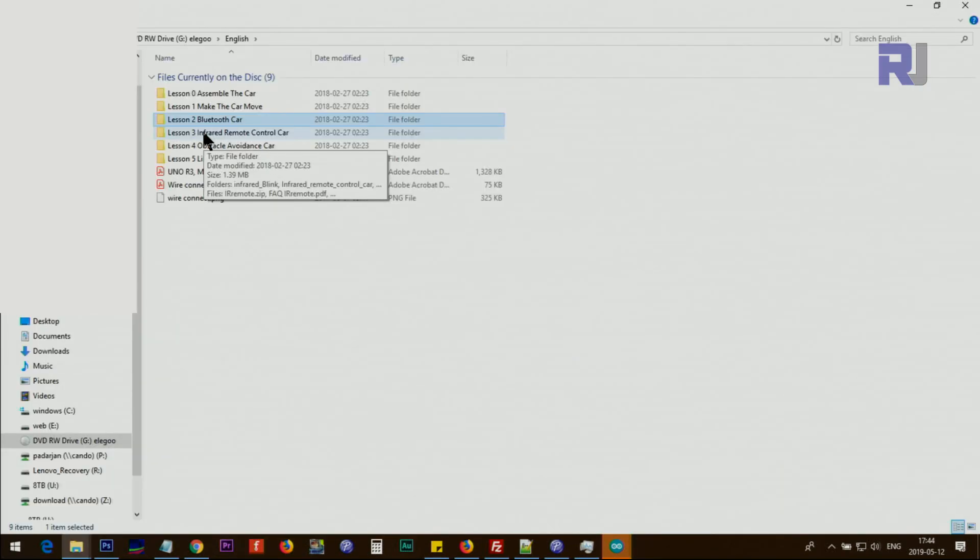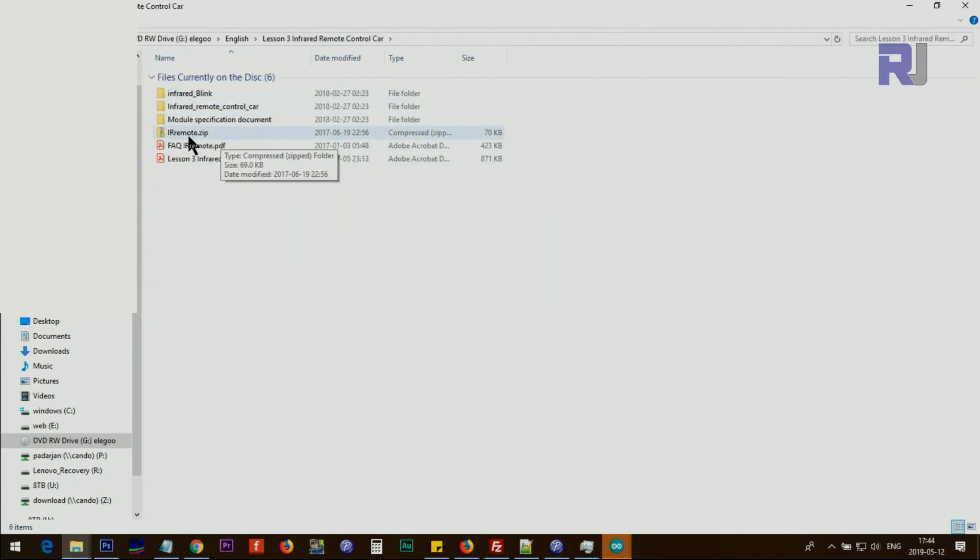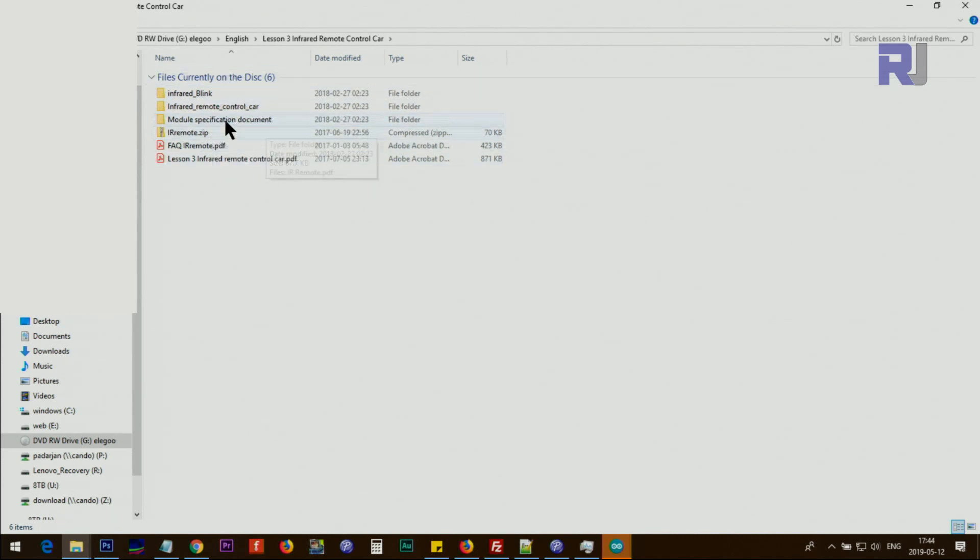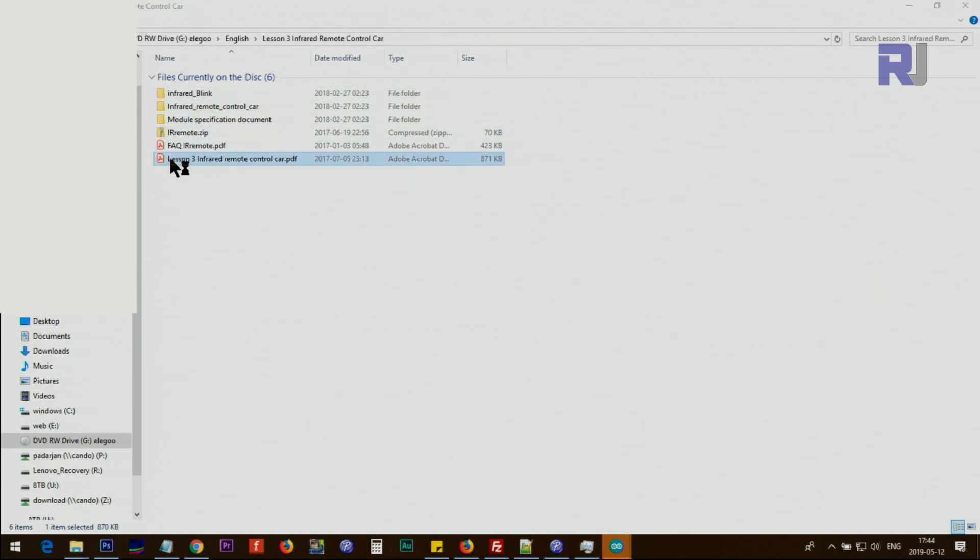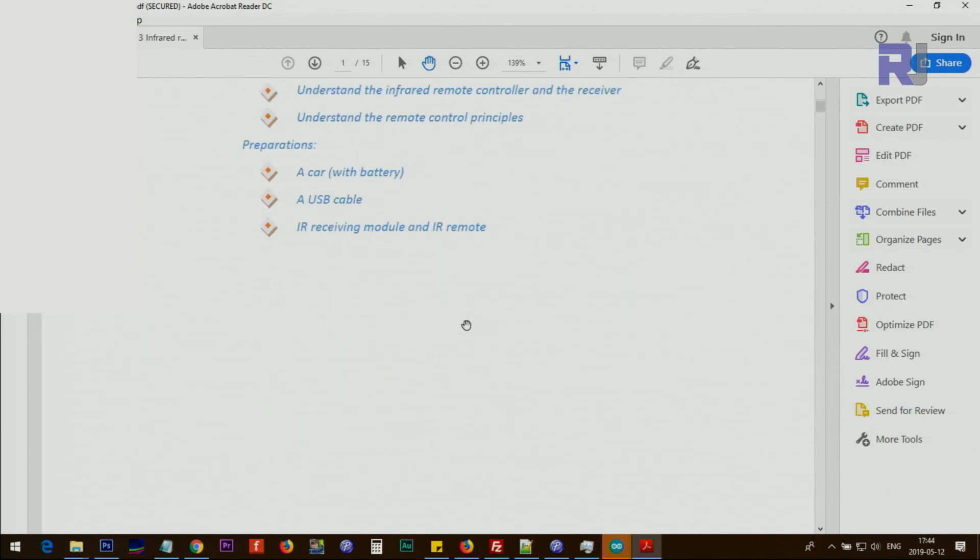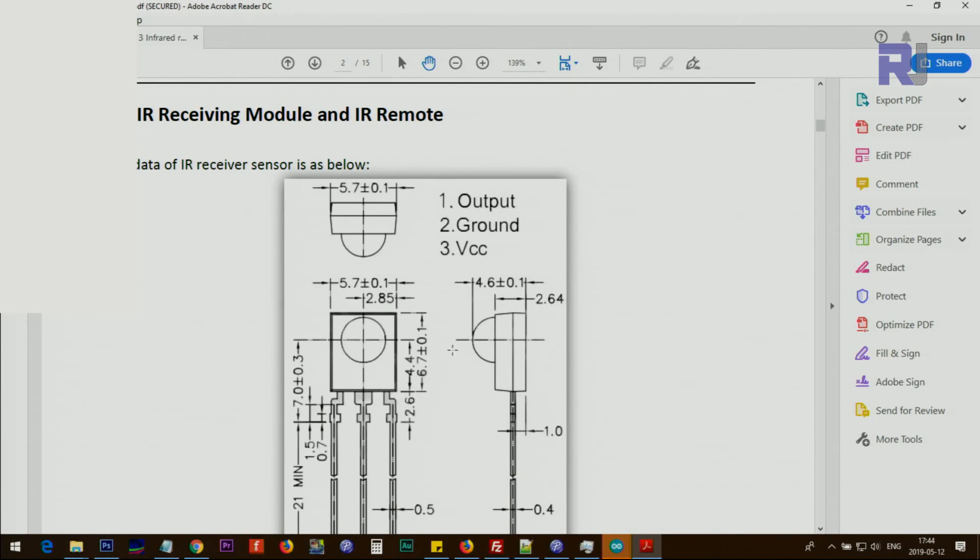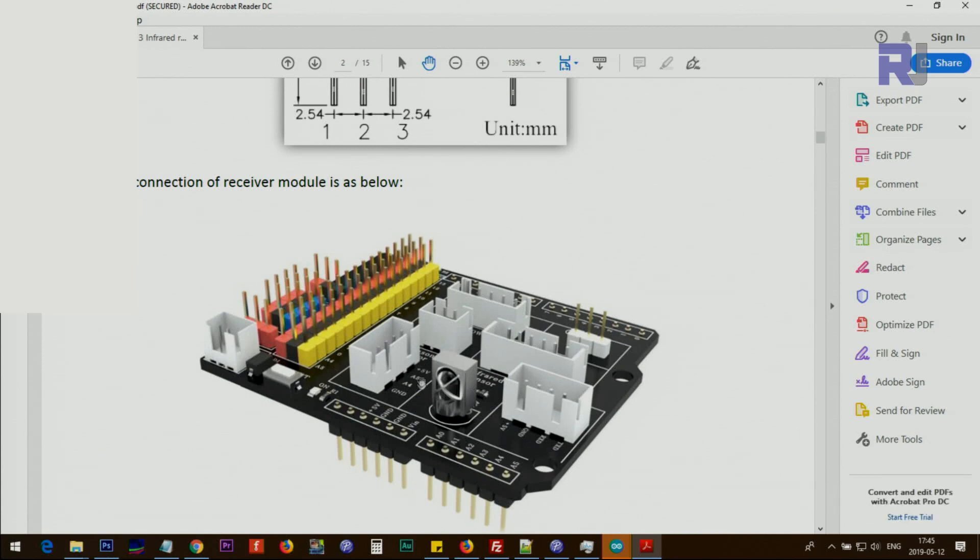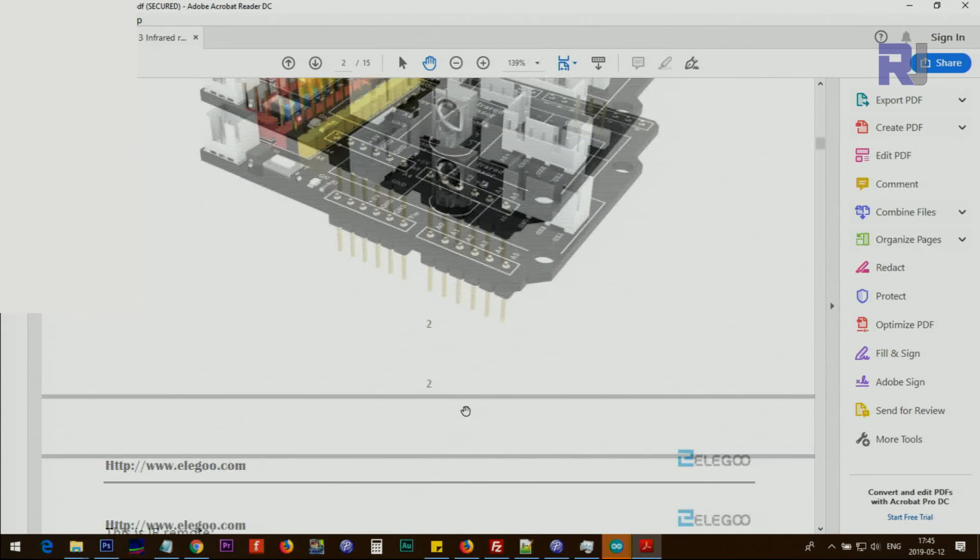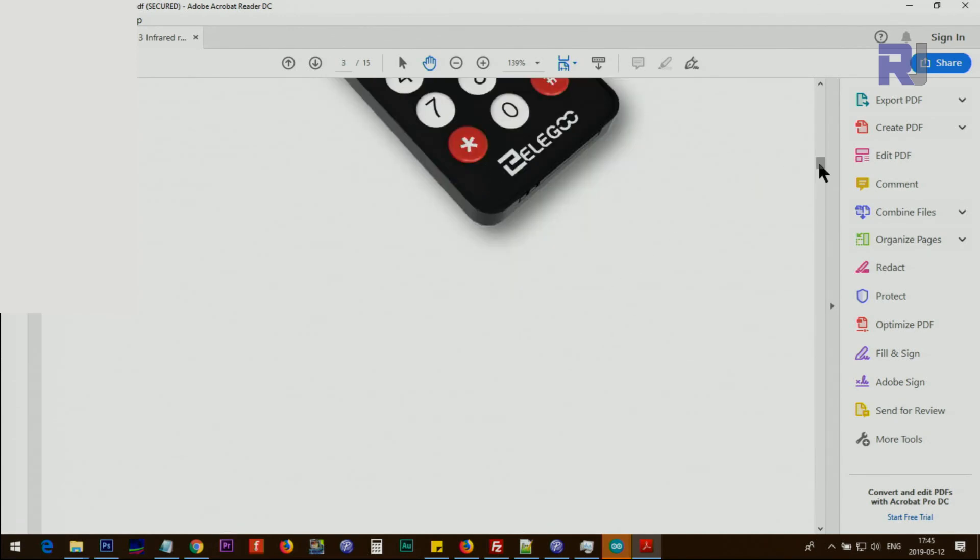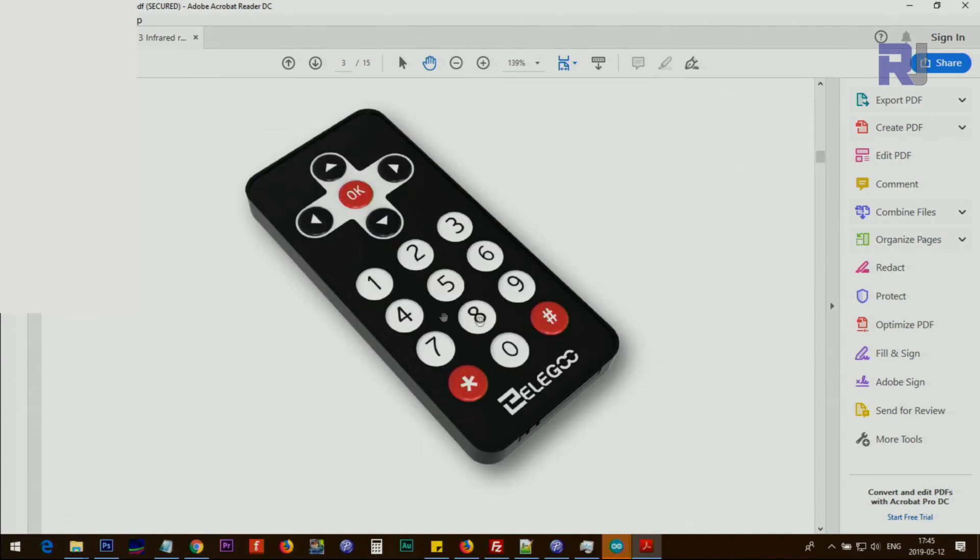Remote car control, this is lesson number three. We have infrared file, infrared blank, infrared remote control for the car, module specification documents. Let's have a look at lesson number three. So you can control the first, you will prepare the infrared. This is infrared receiver on the module and this is the transmitter, this is the infrared remote.